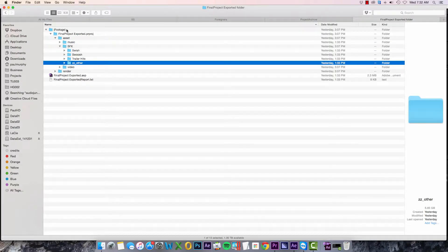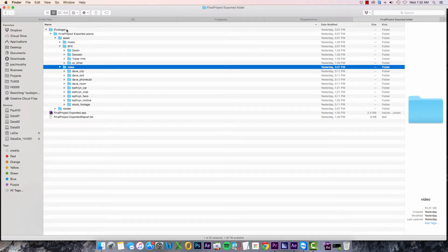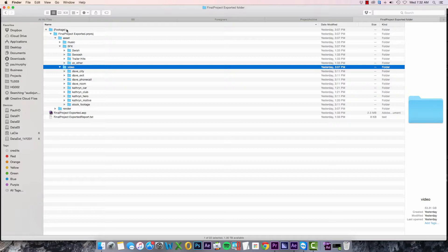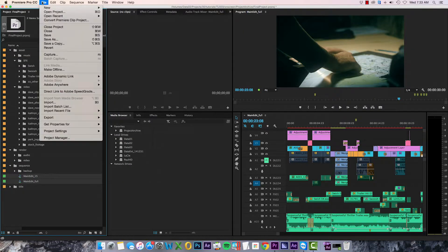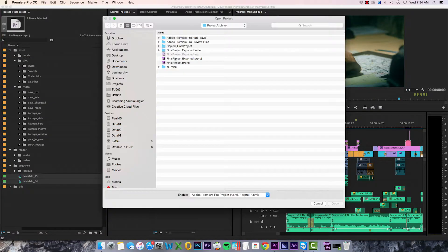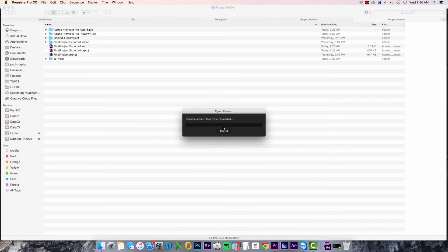Now normally what I would do is copy all these files onto an external drive, but before I do that I need to confirm that everything has been backed up correctly. So I'm going to open up my archive project in Premiere.